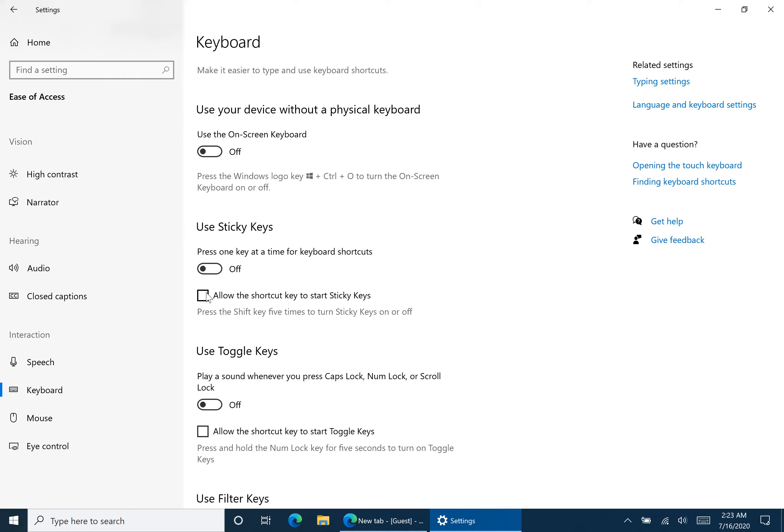But what if just disabling sticky keys doesn't work? Well here's the last solution I have for you and the entire reason I made this video is it took me forever to find the solution.